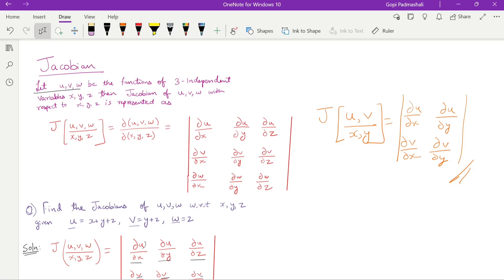Hello guys, welcome back to a new video. I am Guru Kiridam. In this video, we are going to discuss about Jacobian problems.